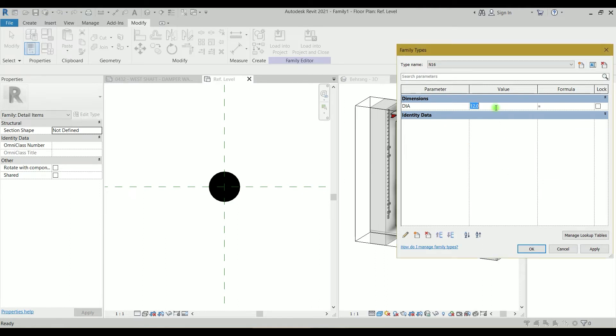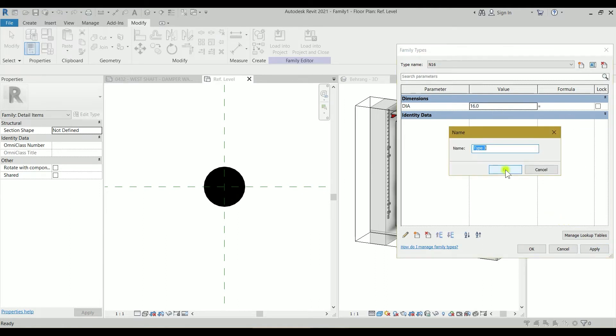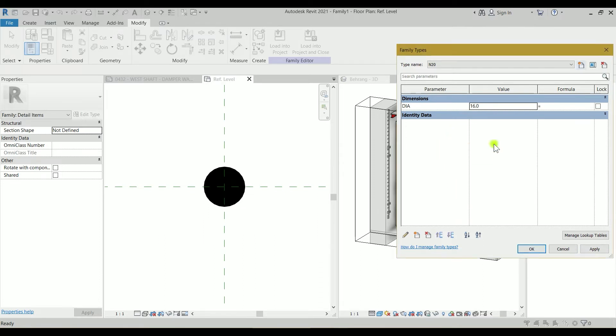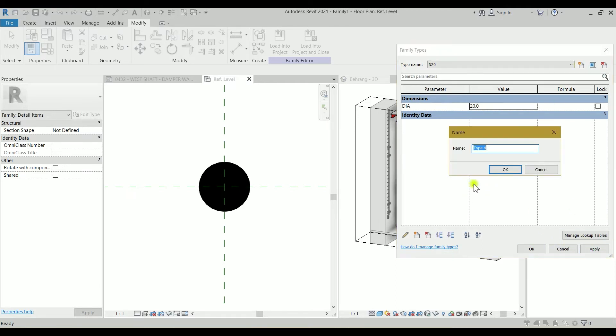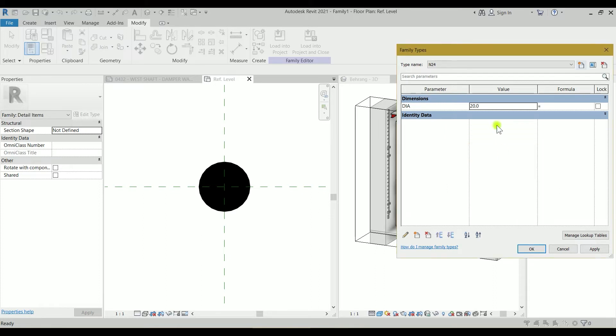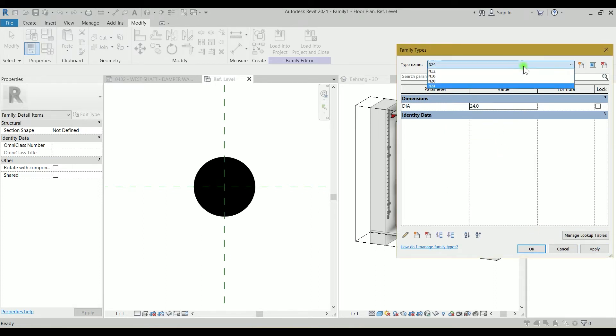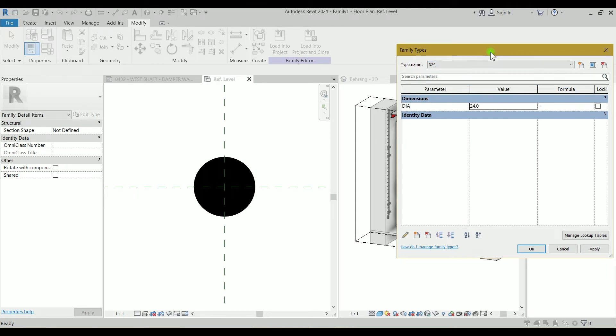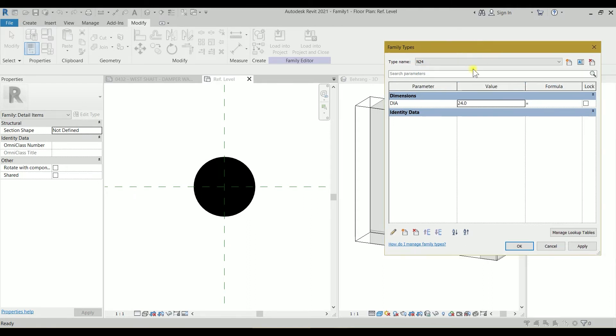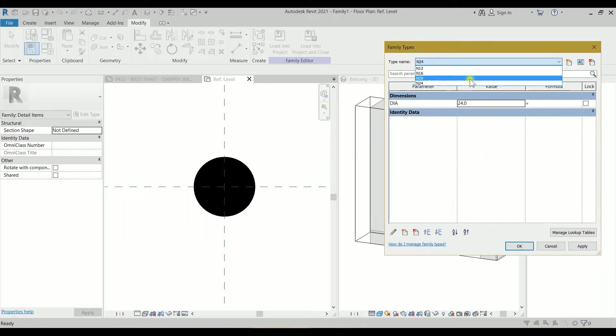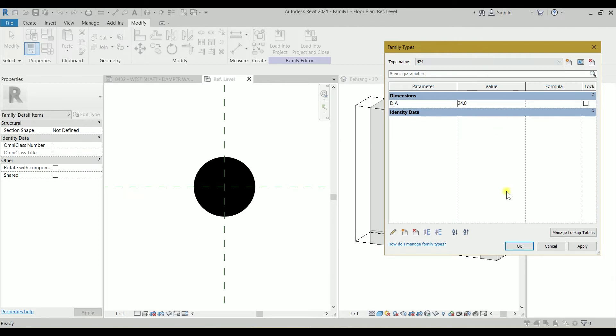Click on OK. Change this diameter to 16. Click on the new type N20. OK. I will change diameter to 20. And let's create another N24. Click on OK. Diameter 24. So for now I will just use these N12, 16, 20, and 24 because they are the most used rebars in the entire project. So mostly just N12 or N16 or N20.